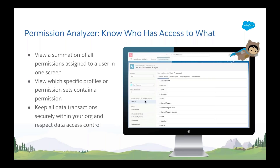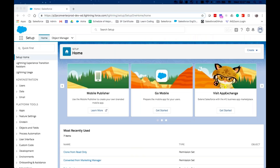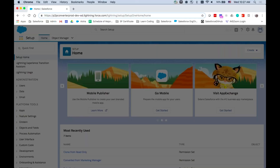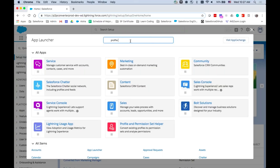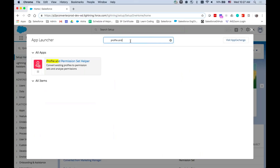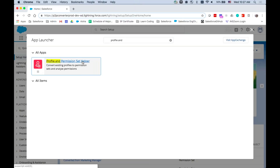Let me pass the ball to show you how you can interact with this in your org. You can find this helper app, once you've downloaded it and installed it in your org, by searching in your Lightning app launcher for 'Profile and Permission Set Helper.'